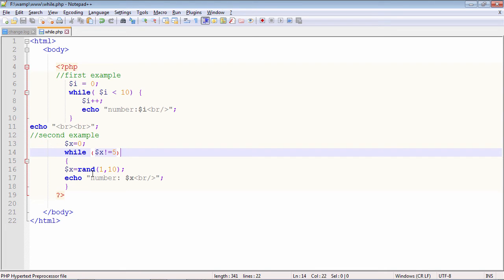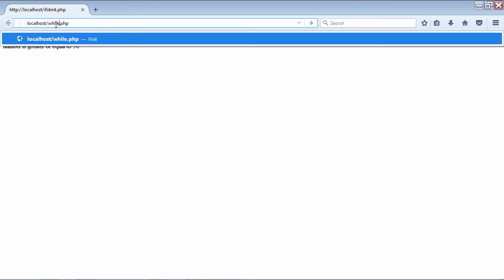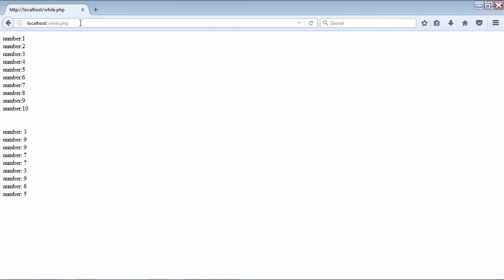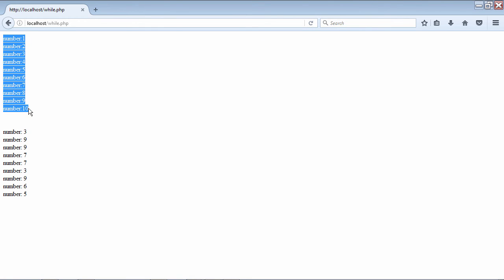I will now show you these two examples. I have saved this file as while.php, I will start the server, open the browser, and give the URL. Now the server is running — in the browser I am giving localhost/while.php and pressing enter. The first while loop generates numbers from 1 to 10. The second loop has a random number output, and the loop is expected to go on till it encounters a 5. As soon as the number is 5, the loop is terminated — so that many times x was generated and it was not equal to 5.